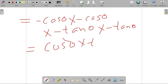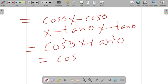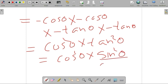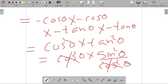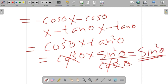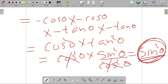We can write tan²theta as sin²theta divided by cos²theta. The cos²theta from numerator and denominator cancels, so the remaining expression is simply sin²theta. Therefore, the value of the trigonometric ratio is sin²theta, and option A is the correct answer.